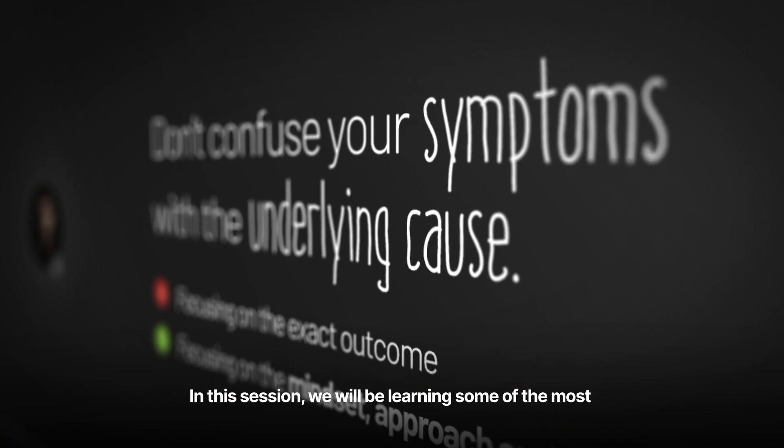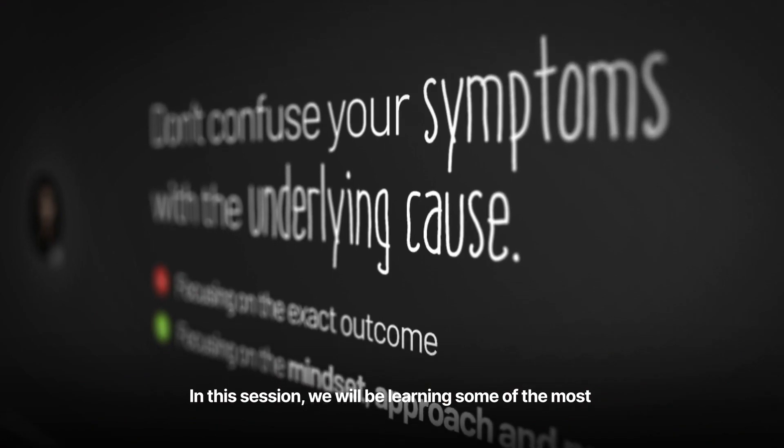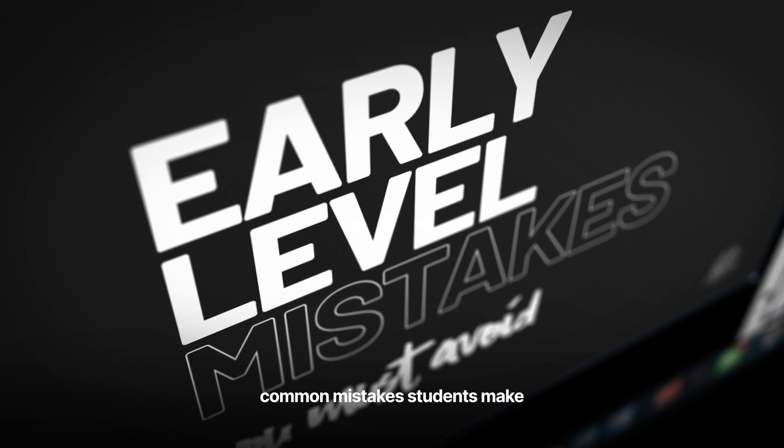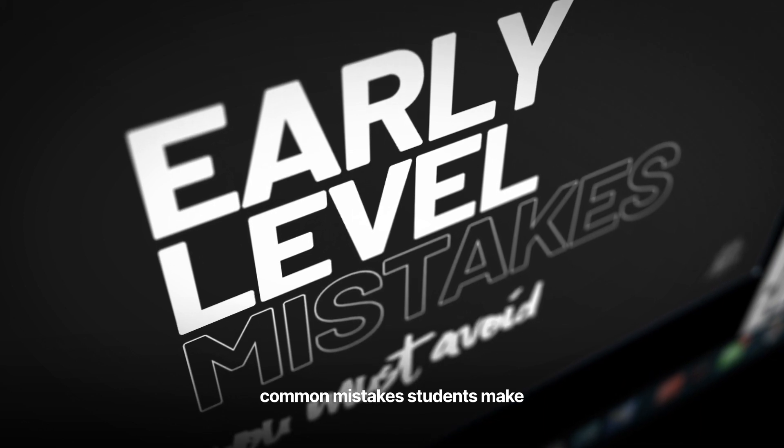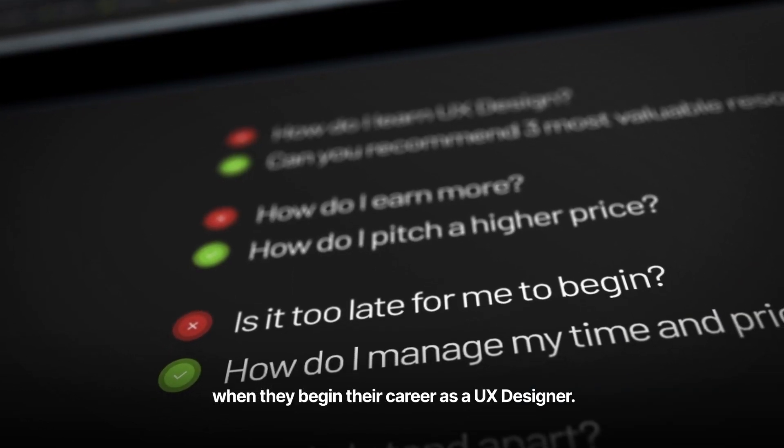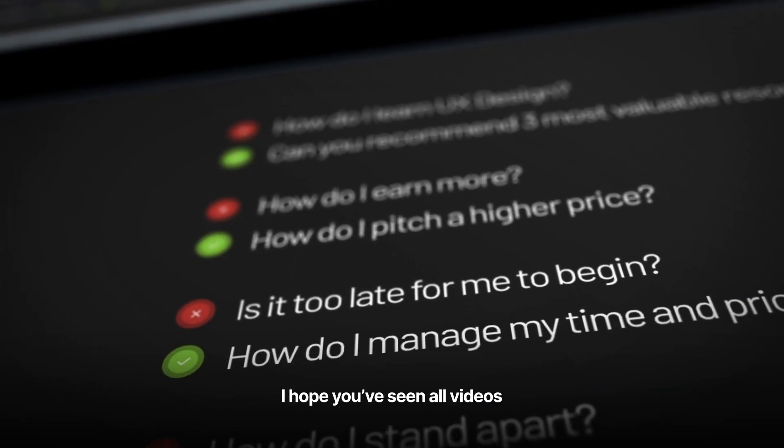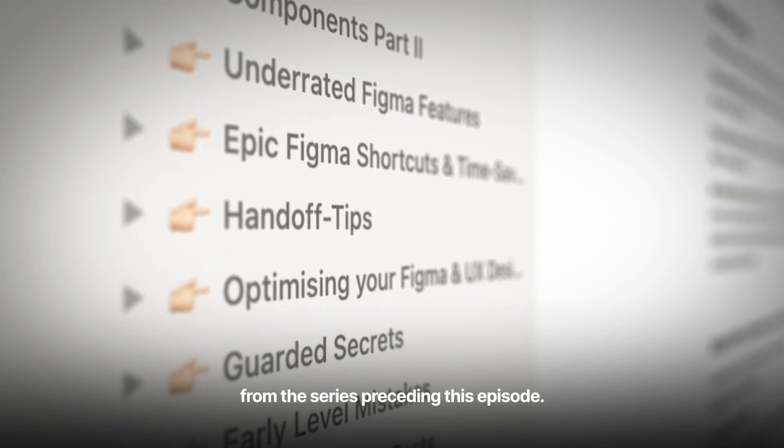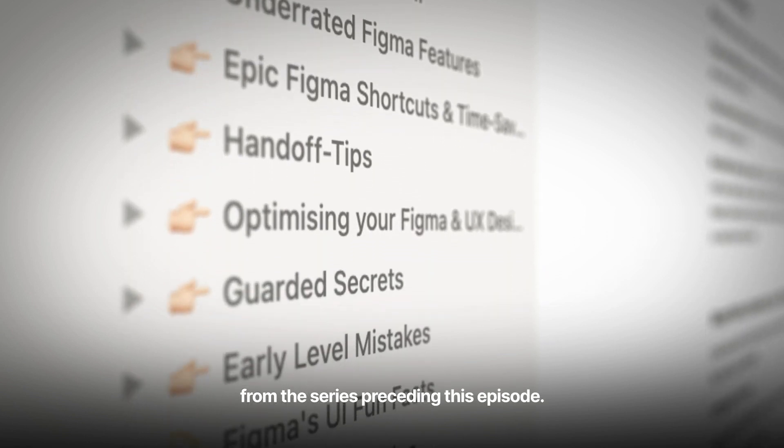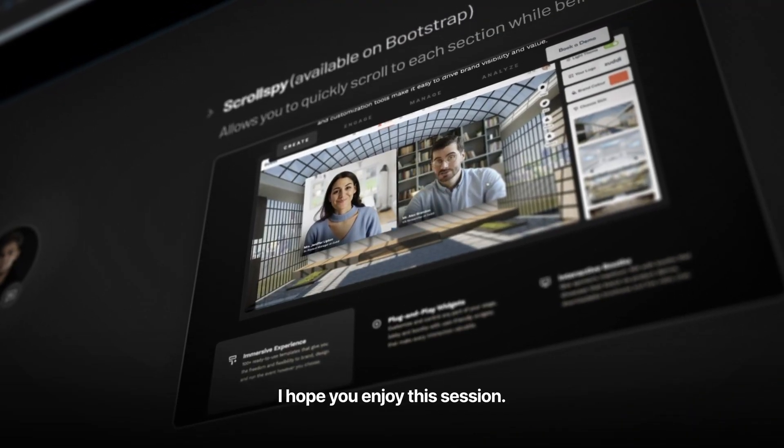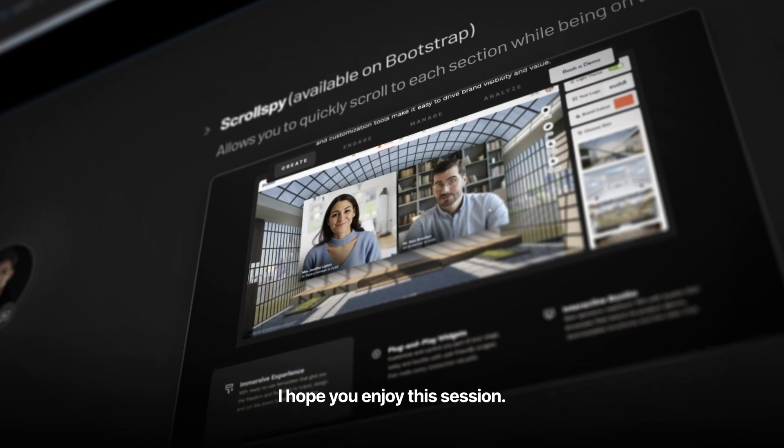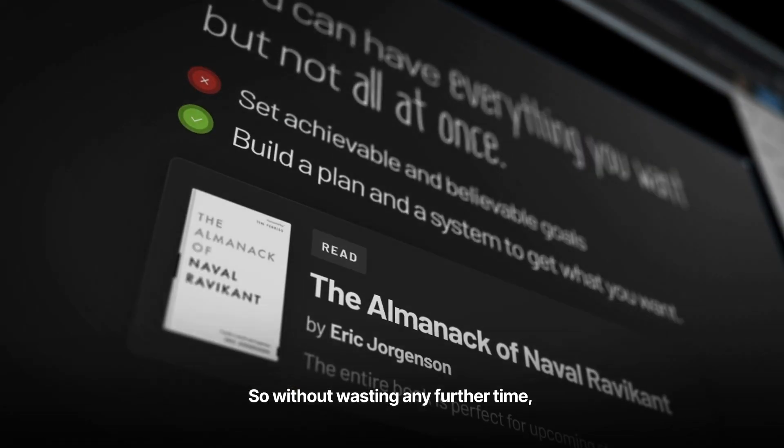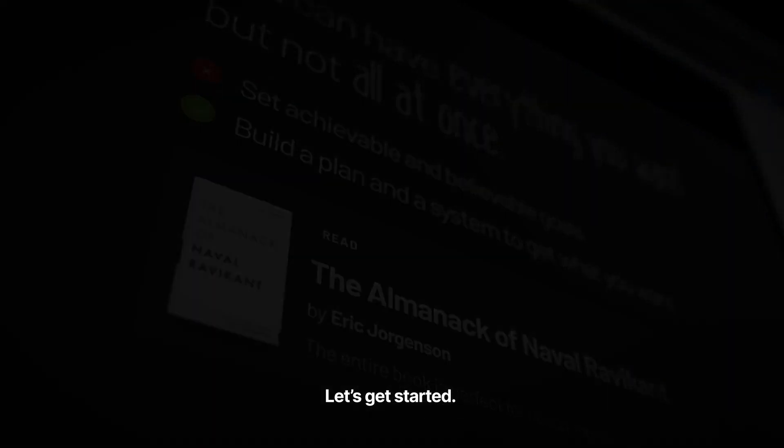In this session, we will be learning some of the most common mistakes students make when they begin their career as a UX designer. I hope you've seen all videos from the series preceding this episode. With that being said, I hope you enjoy this session. So without wasting any further time, let's get started.